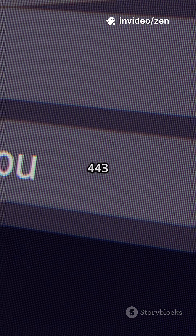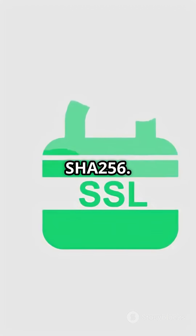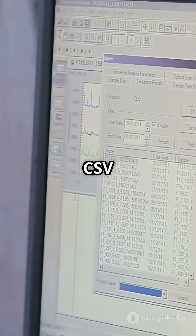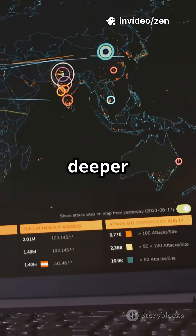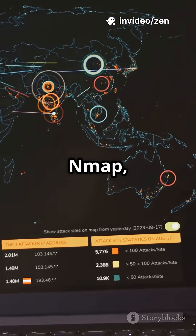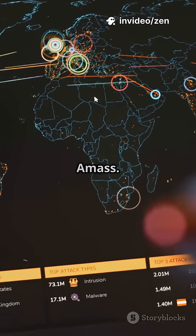Use filters like port 443 or certificate SHA-256. Export your results to JSON or CSV — perfect for reports or deeper scans with nmap, Sublist3r, or Amass.